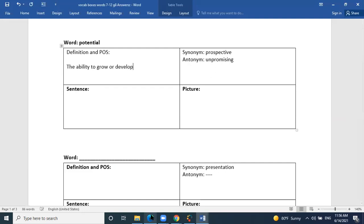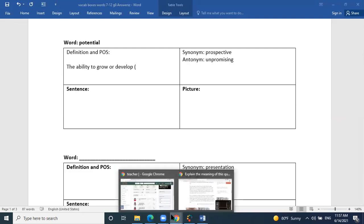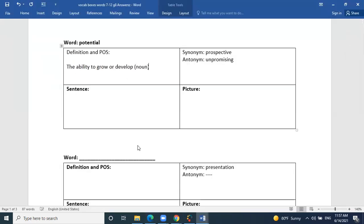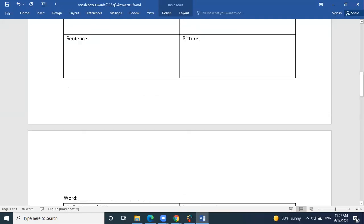What part of speech is potential? It is a noun. So potential is a noun. A synonym for potential is prospective, and the antonym would be unpromising. If someone has an unpromising future, that means it's not a future filled with positive things or potential.